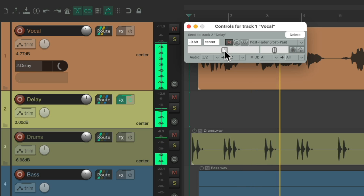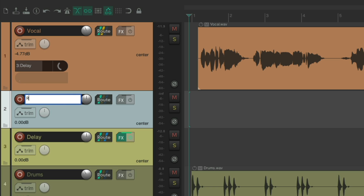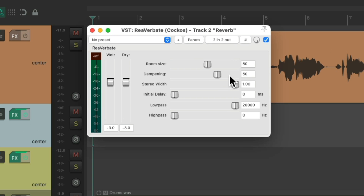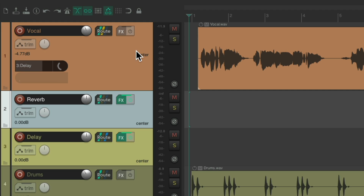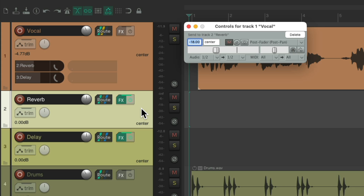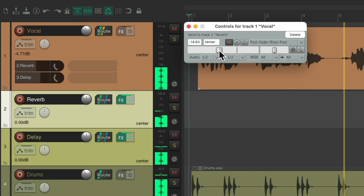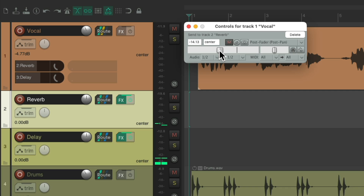Let's try the same thing with reverb. Let's create a new track and name it 'reverb.' Let's add a reverb to this track — we'll type 'verb' in the filter and choose ReaVerb, which looks like this. Again, we don't need the dry sound. Let's put the wet sound full by double clicking it. We'll adjust the room size to be big and bright. If we create a send from the vocal to the reverb, we now have a send with both reverb and delay on the vocal.